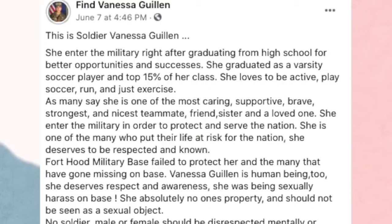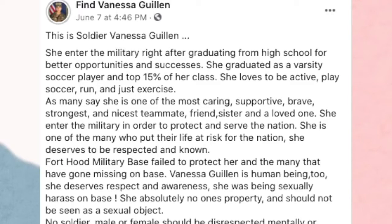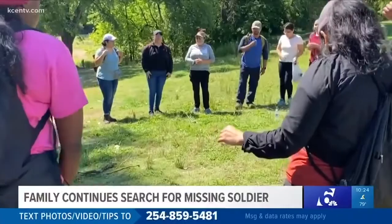Vanessa entered the military right after graduating from high school for better opportunities and successes. She graduated as a varsity soccer player and was in the top 15% of her class. She loves to be active, play soccer, run, and just exercise. Many say that she is one of the most caring, supportive, brave, strongest, nicest teammate, friend, sister, and loved one. She entered the military in order to protect and serve the nation. She is one of the many who put their lives at risk for the nation, and she deserves to be respected and known.